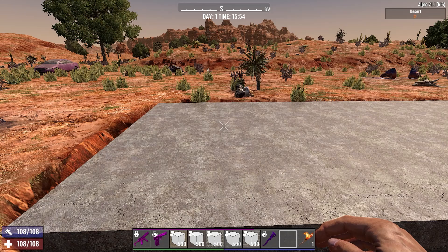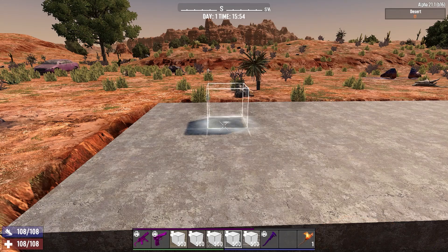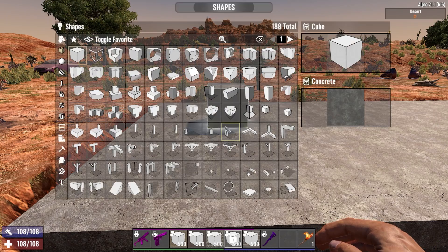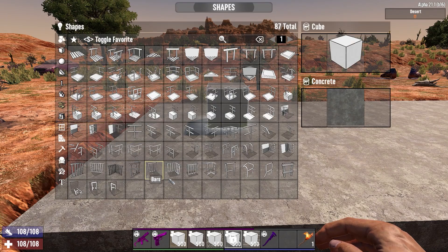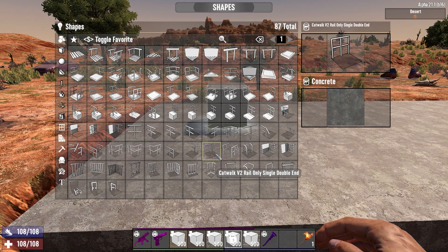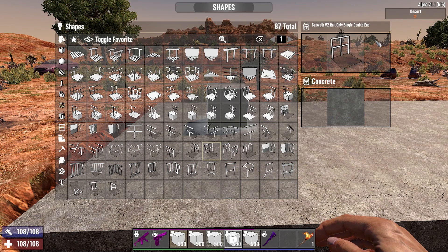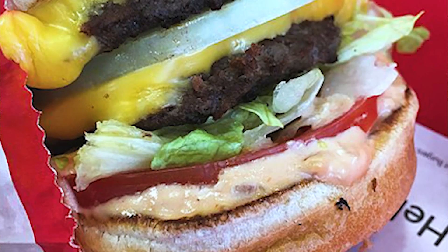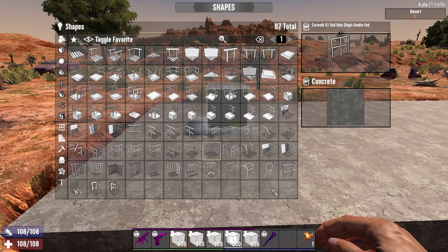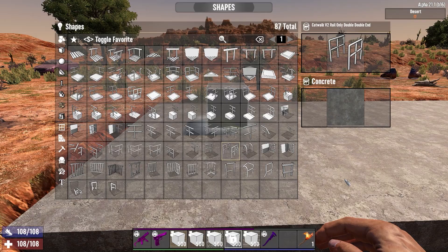So without messing around, let's get straight in and take a look at what the blocks are that we're playing with today. The first is the Catwalk V2 Rail Only Single Double End, and the other is the Catwalk V2 Rail Only Double Double End.